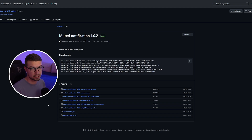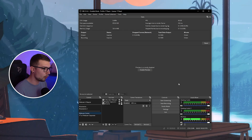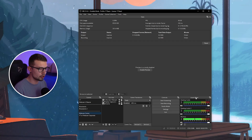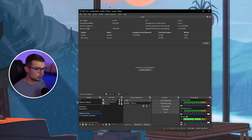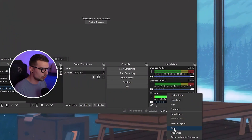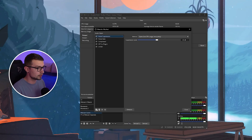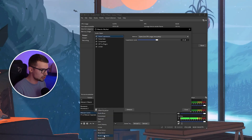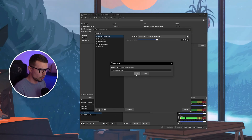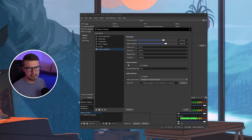Now let me show you how to actually use the plugin. With OBS open, find the audio mixer on the side, then find your microphone — mine is labeled Mic Aux, but yours might be named something else. Right-click it, go into Filters, and add a new filter called Muted Notification right here. Click OK — that's it.